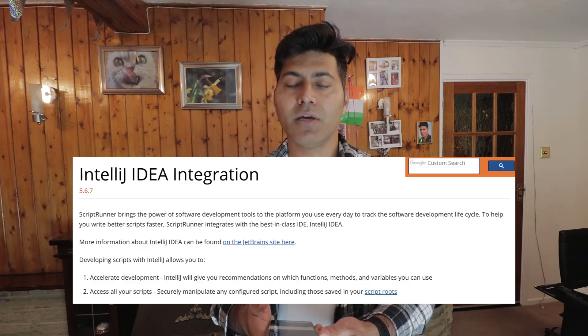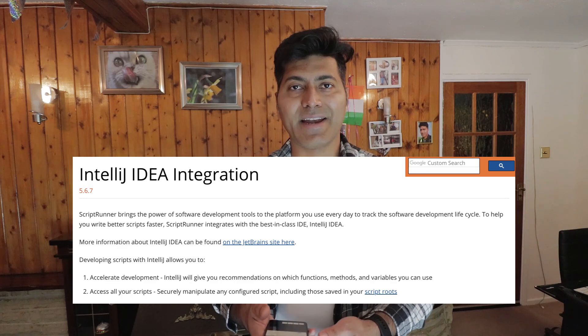When using IntelliJ, you can write code much faster because it will make recommendations as you type. If you want to learn how to do this integration, you can go to the ScriptRunner documentation where you will find detailed information on how to integrate IntelliJ with ScriptRunner. These are all the questions I wanted to answer in this video — I hope you enjoyed it and learned something new today.